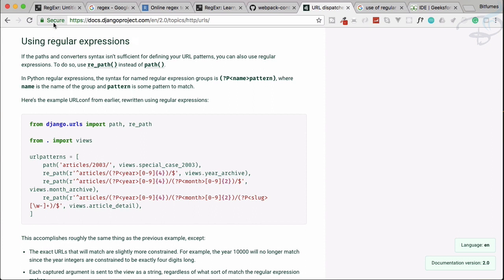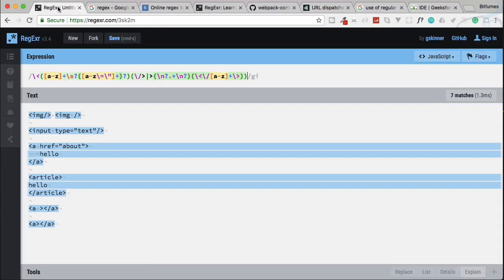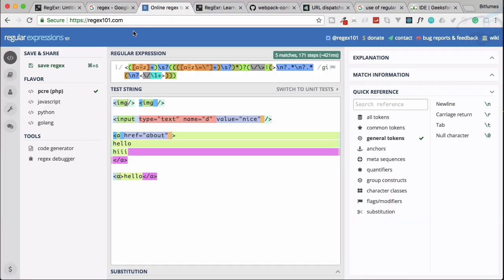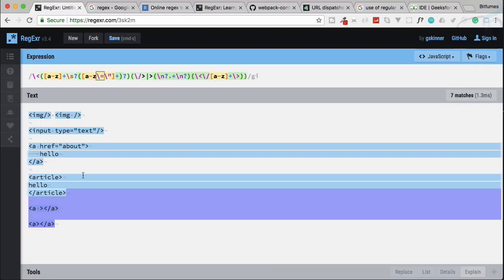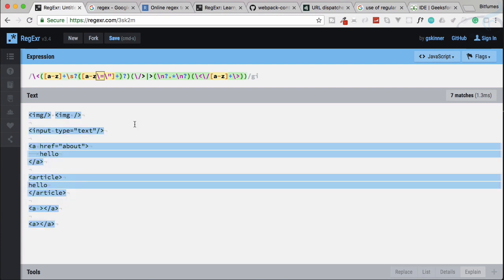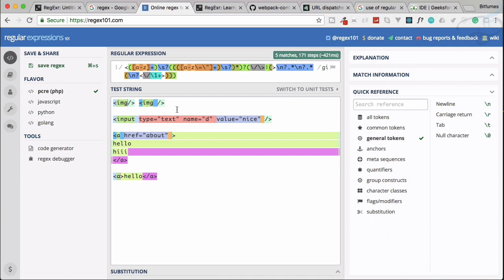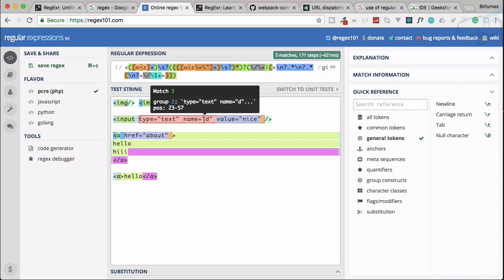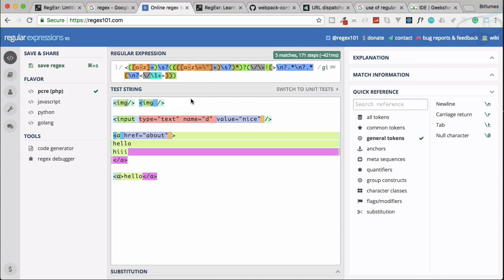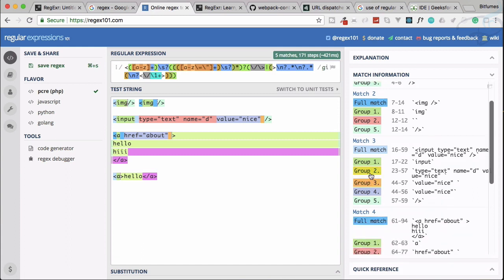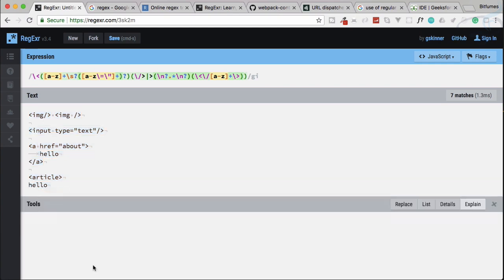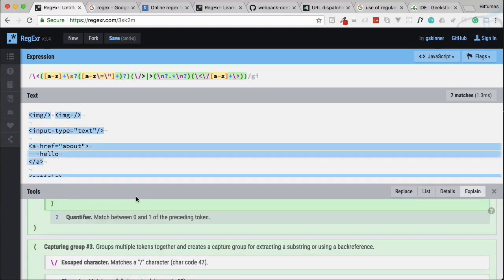So you have seen that regular expression is very useful. In this series what we are going to do is use this website which is regexr.com and also one more website which is regex101.com. Why two? Because when we are writing the regular expression, this website is very useful.